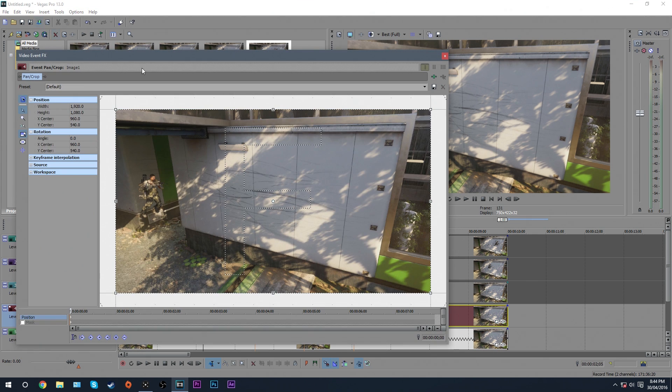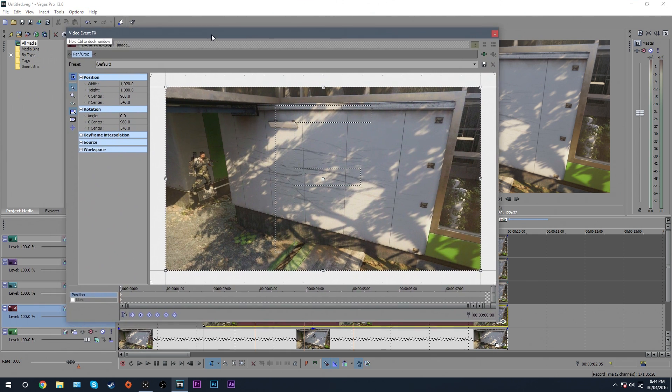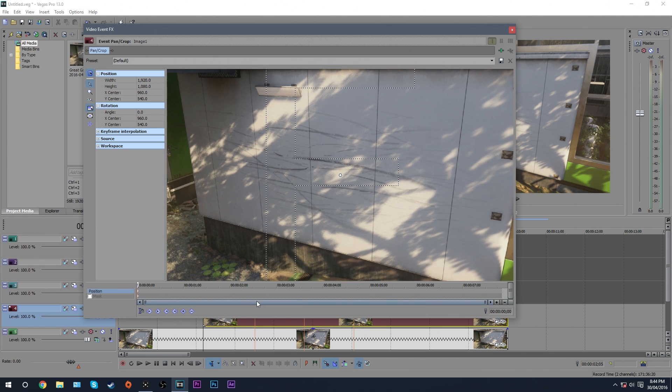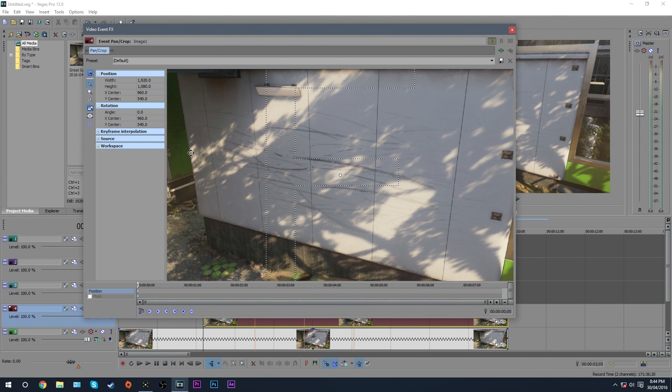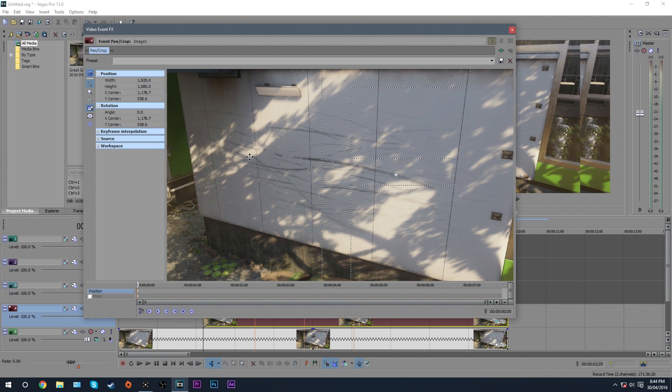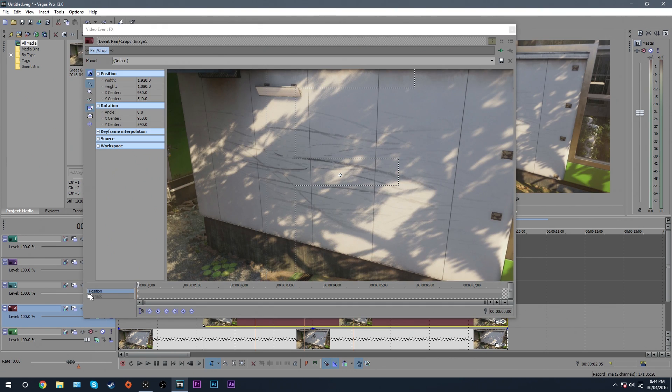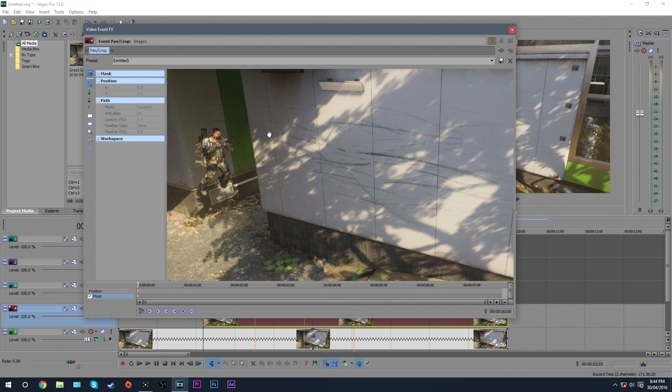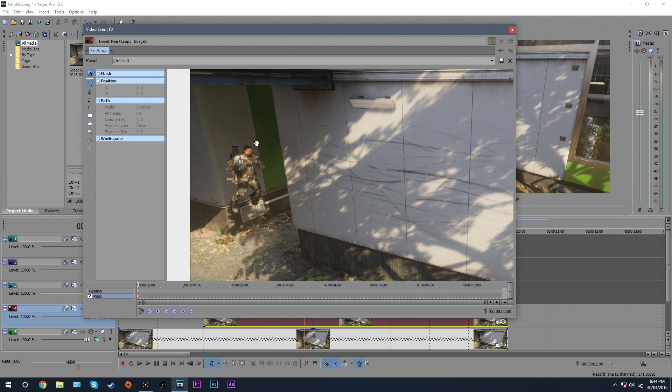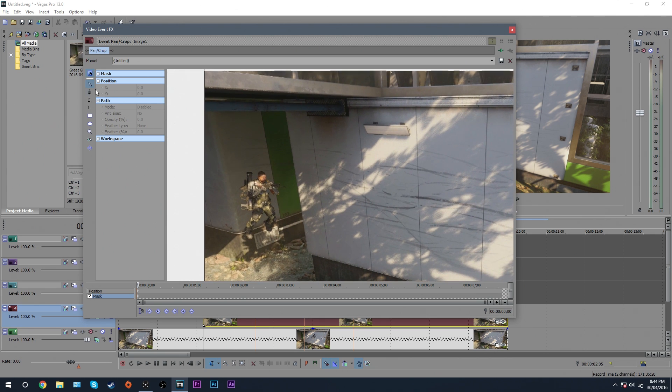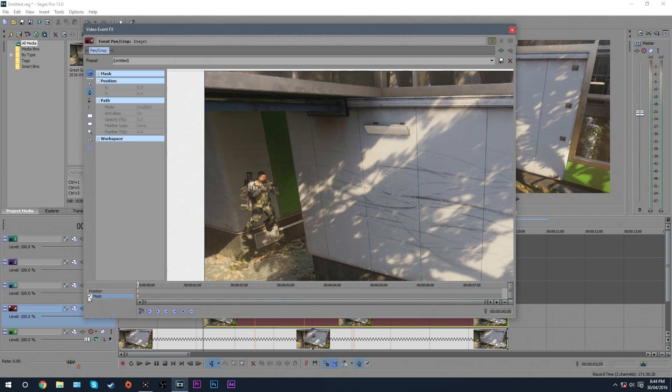What we're going to do is mask around this character. Now since he's running from the left hand side, which might not be for you, might be different for you, you want to have the right hand side masked because he's running from the right hand side. The left hand side doesn't matter. So what you're going to do is hit this button up here, anchor creation tool.